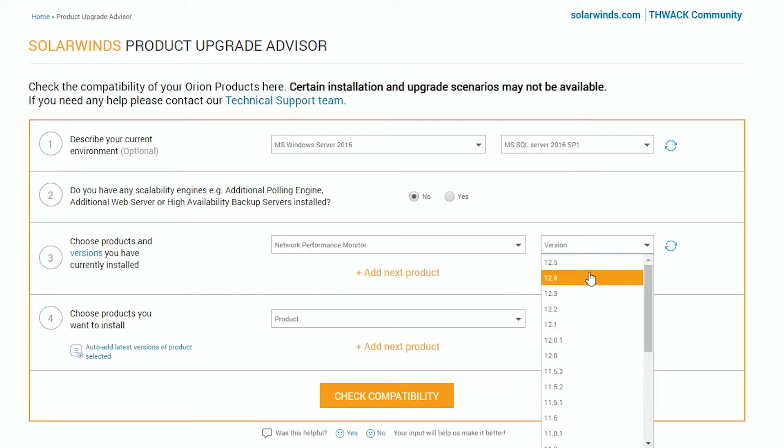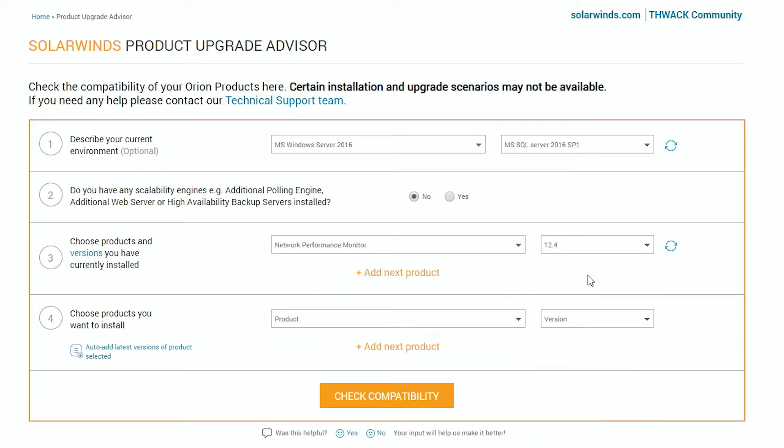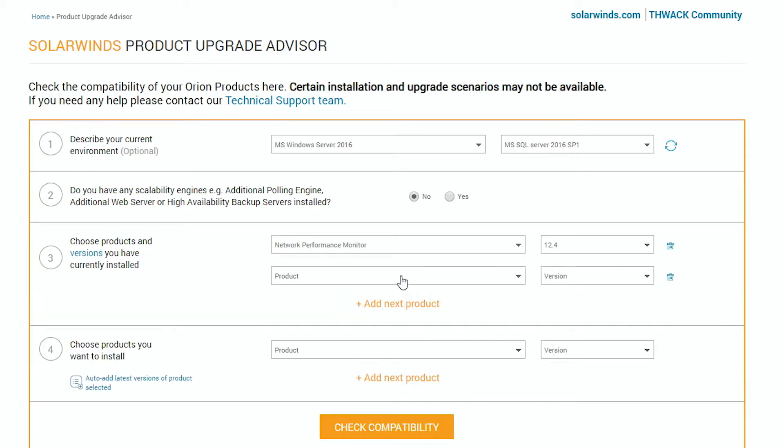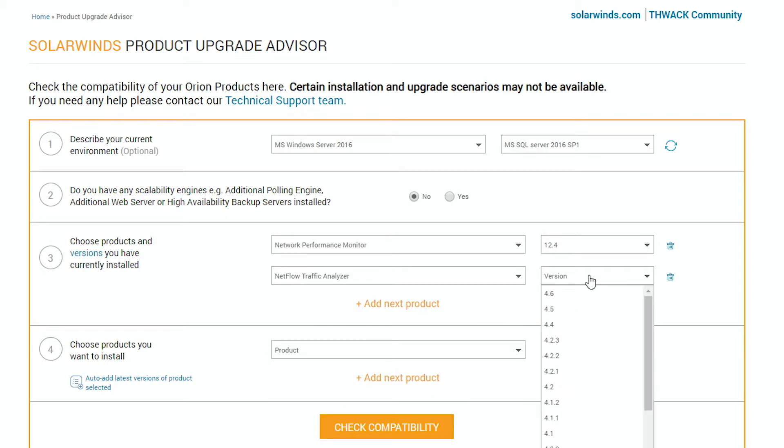Select your product from the list and the current version you're running. And if you have other products installed on the same server, add them as well.